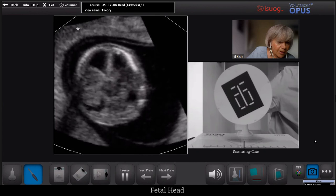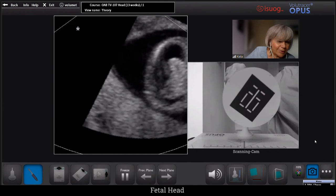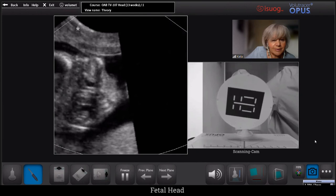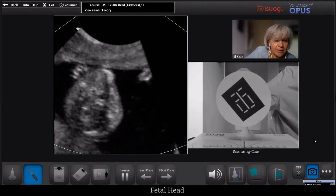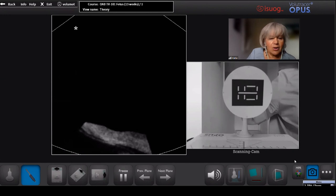By navigating through this volume, we can see the structures we want to find very easily. Pay attention to the fact that you may also be able to find other structures — like the hands, for instance. We can see here both hands: the left hand there and the right hand here.